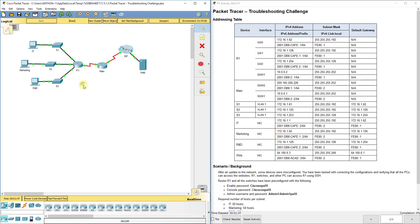A good thing to do first is make sure your cables are correctly plugged in. As we troubleshoot, we want to isolate issues using the OSI model. Going up the OSI model, the first layer is the physical layer.